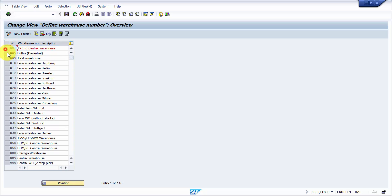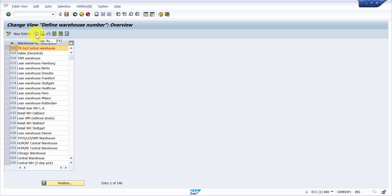What we're going to do is we are going to do a copy. The standard way of creating any new warehouse number is always copy with reference to the standard warehouse given by SAP.